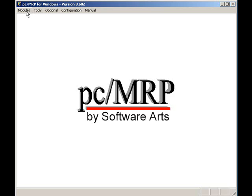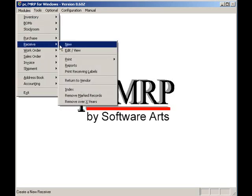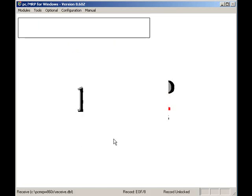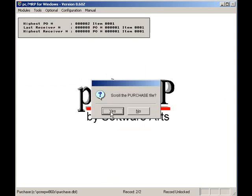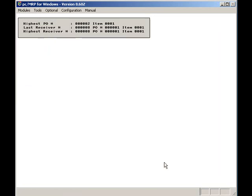First I'm going to receive some bearings from a PO. I'll click on modules, receive, and new. Let's put them in stores. Yes, I will want to scroll the purchase orders. I will select my PO and press the OK button.